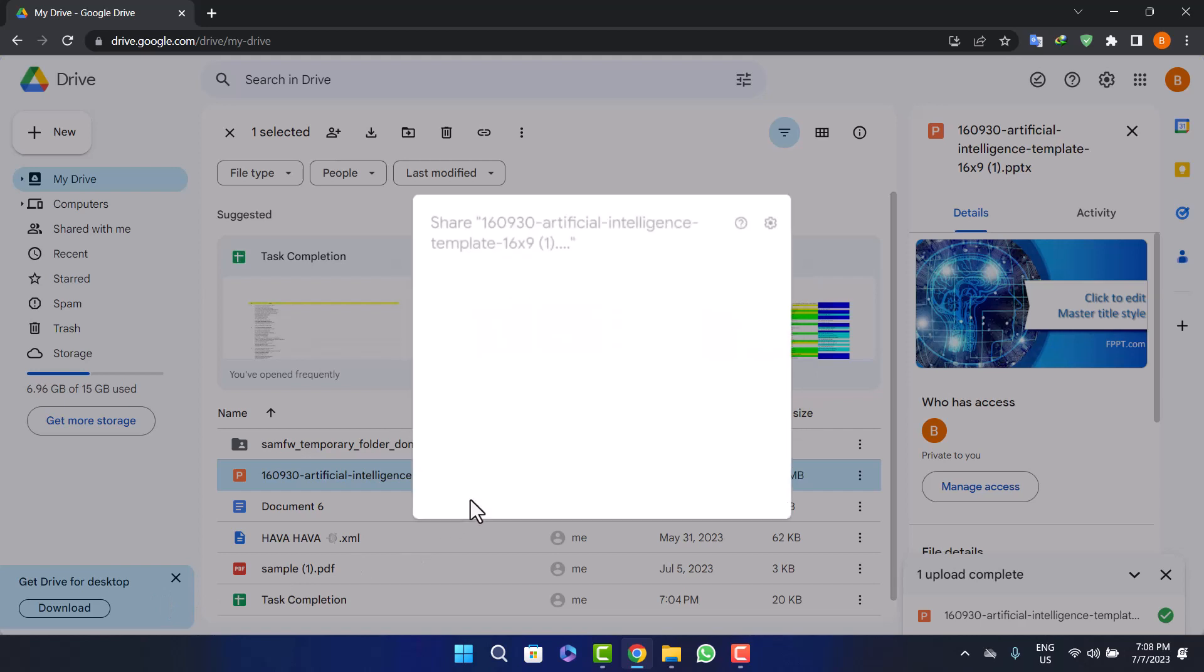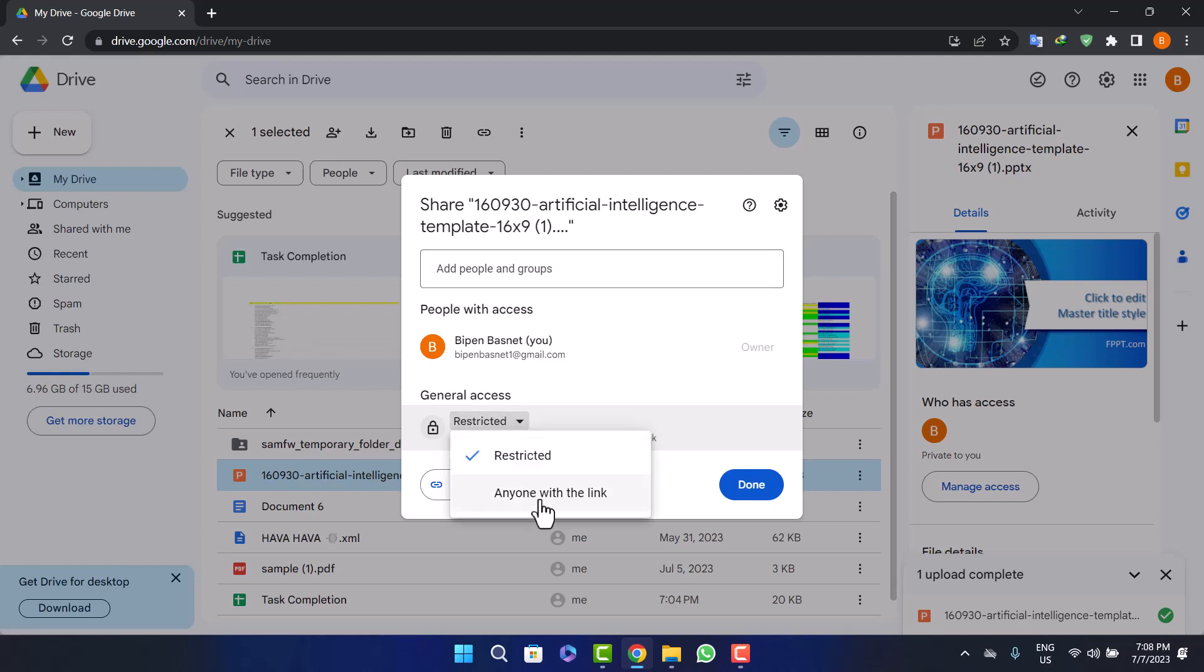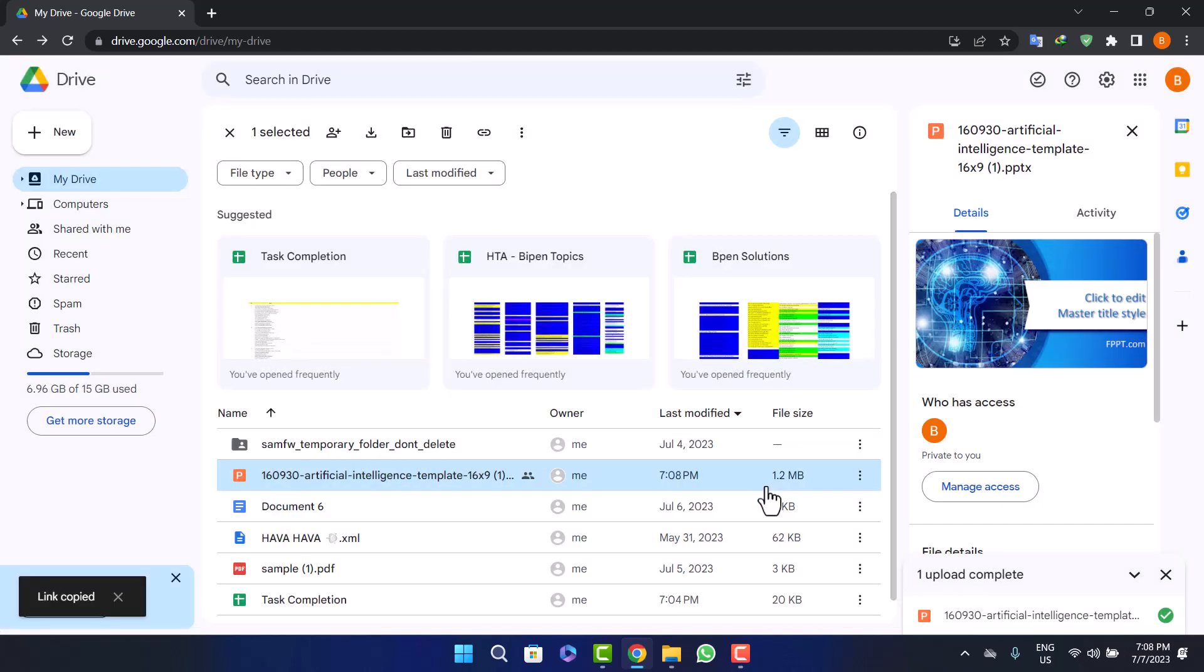Simply click on Manage Access. Here you can see Restricted - only people with access can open with the link. Click on this Restricted option and select Anyone with the Link, and then copy the link again. Once you copy the link, click on Done. Now you can see the link has been copied.